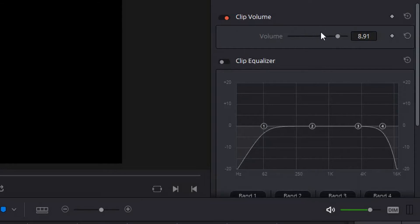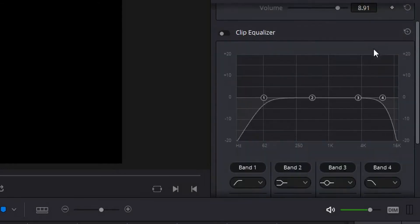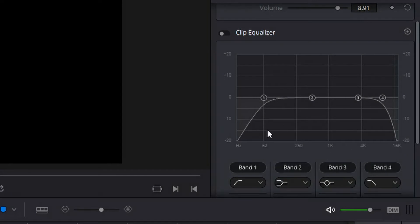You can increase and decrease that, and what the clip equalizer allows you to do is for specific frequencies or ranges of frequencies you can increase or decrease the decibel values.